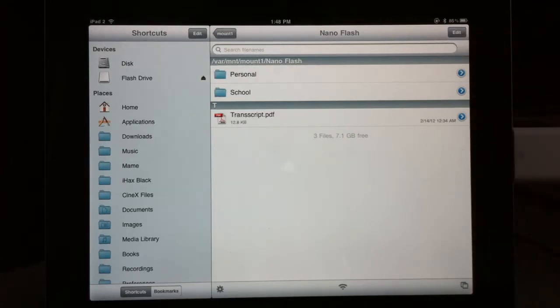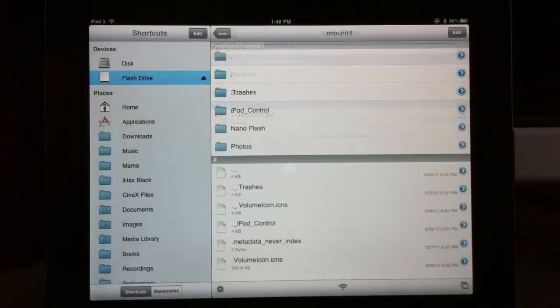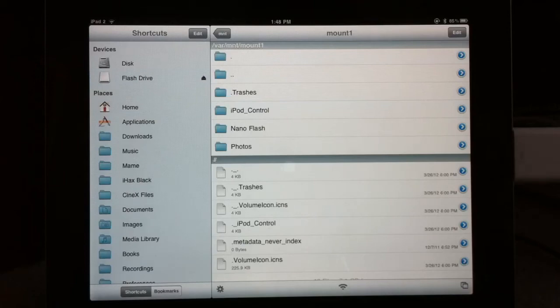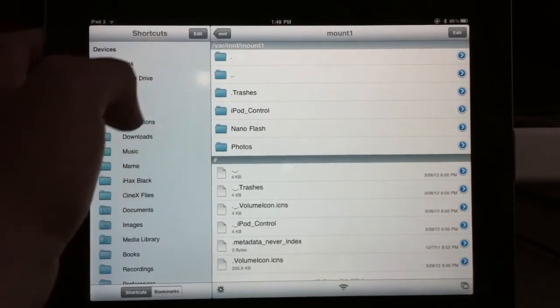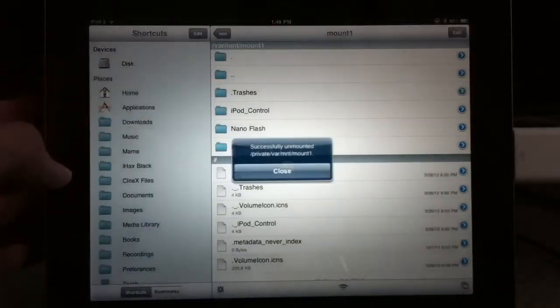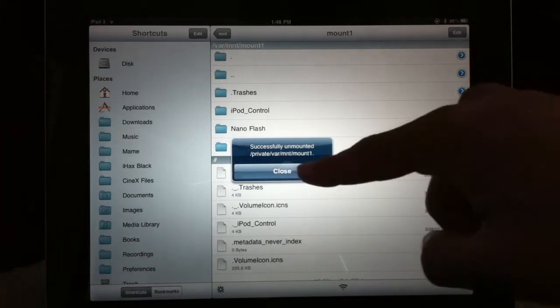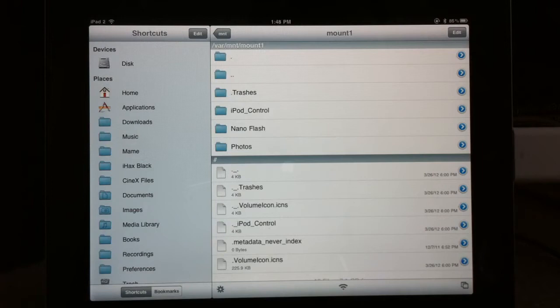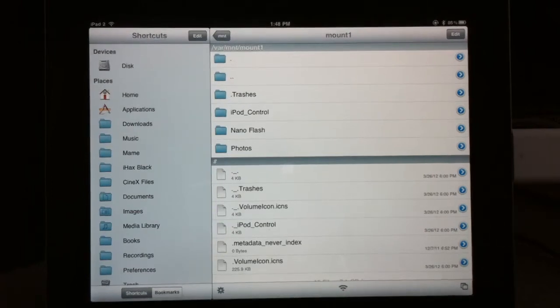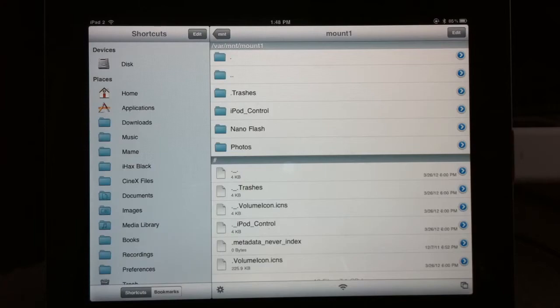And then I'm going to go ahead and eject it. Try it again, I guess. There we go. And then I'm going to unplug it. And we're going to go over to my computer now.